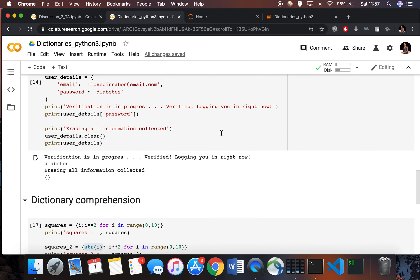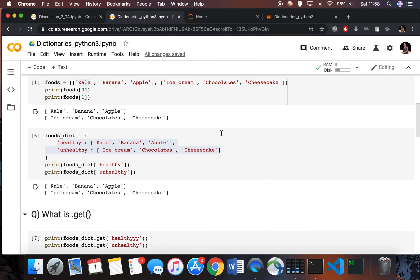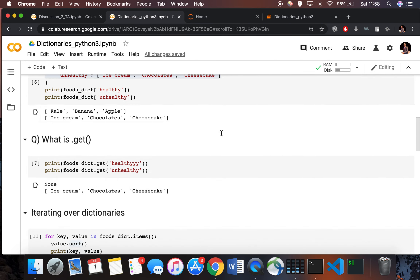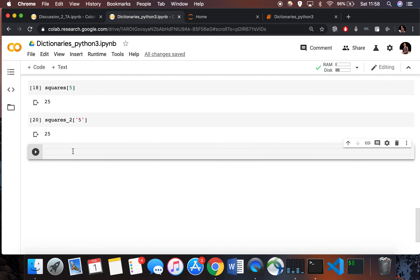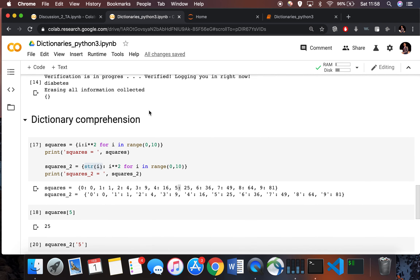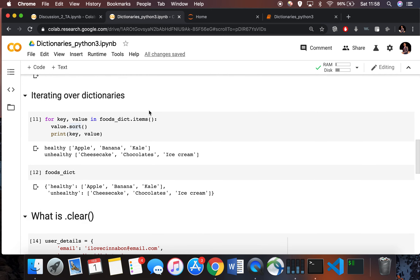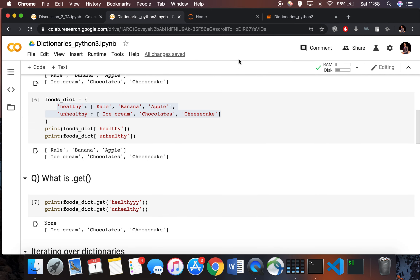That's it for now. With this you should have a good understanding of dictionaries and how to work with them, which should be enough to solve the problem. There's a small hint somewhere in this video. If you have any questions, feel free to post on Piazza and we'll go over it there.